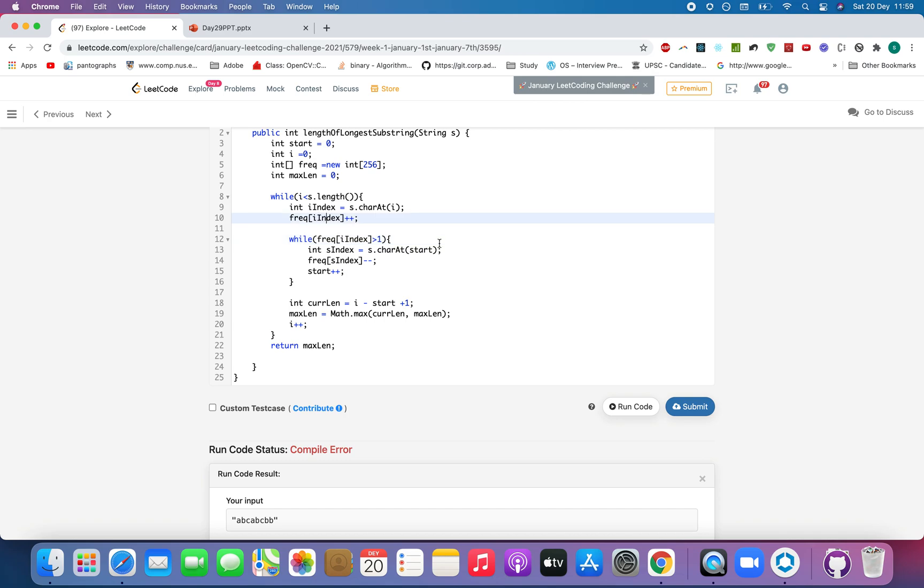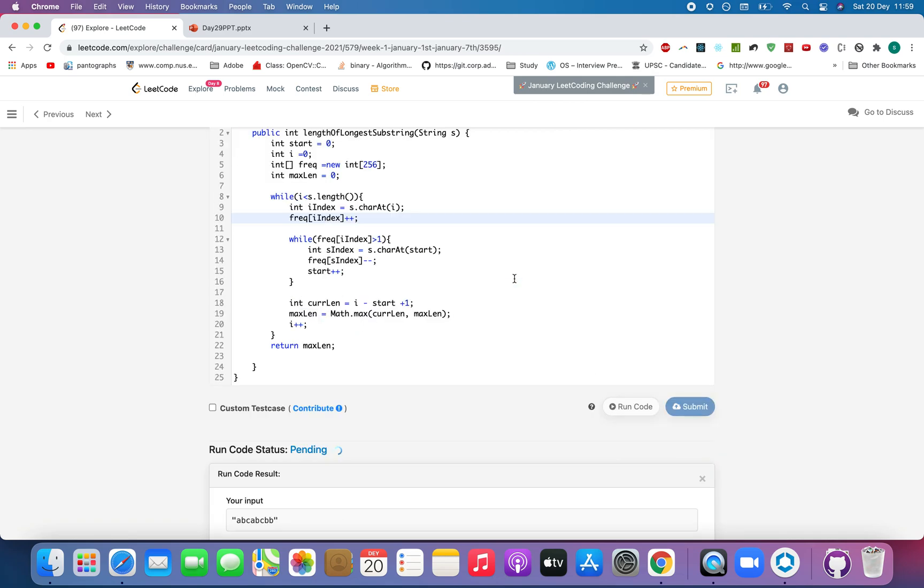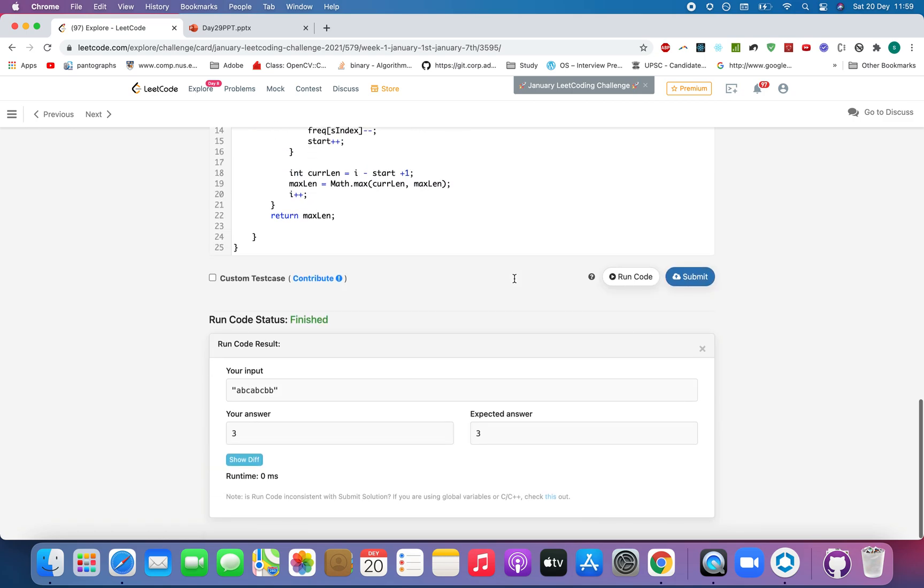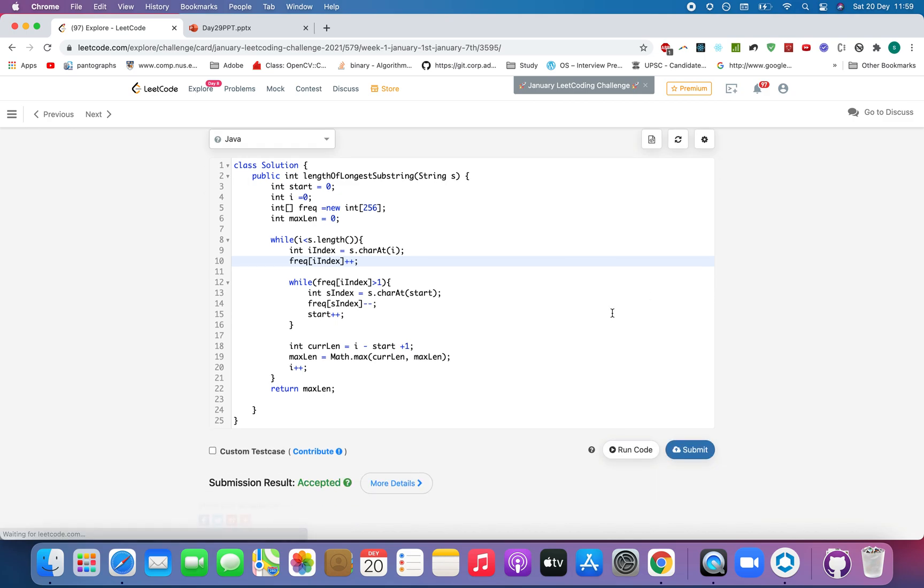Again, a typo. Sorry for that. It passed and let me just submit the code.